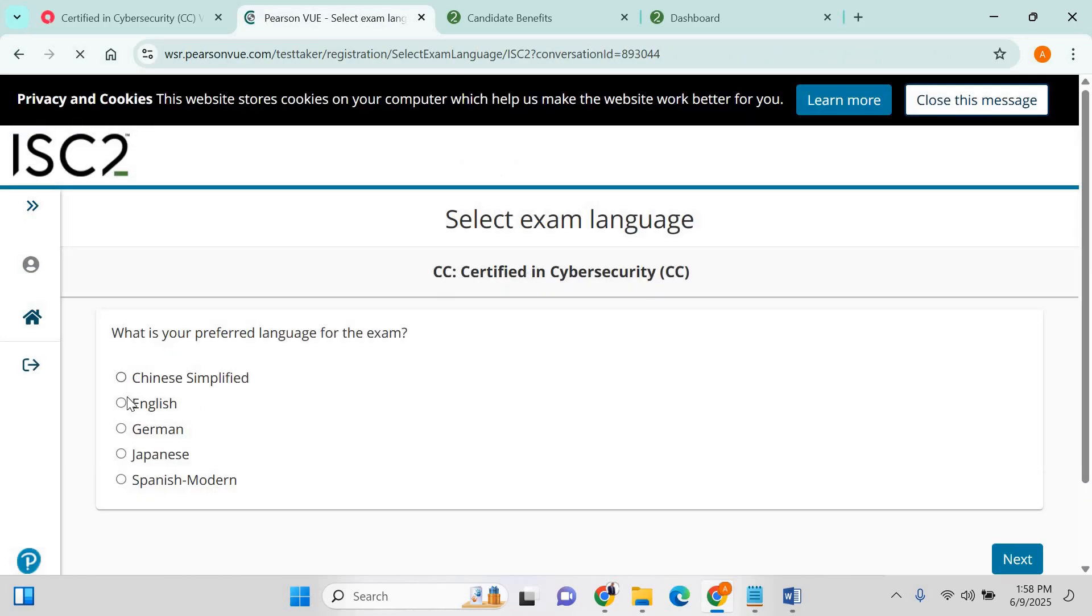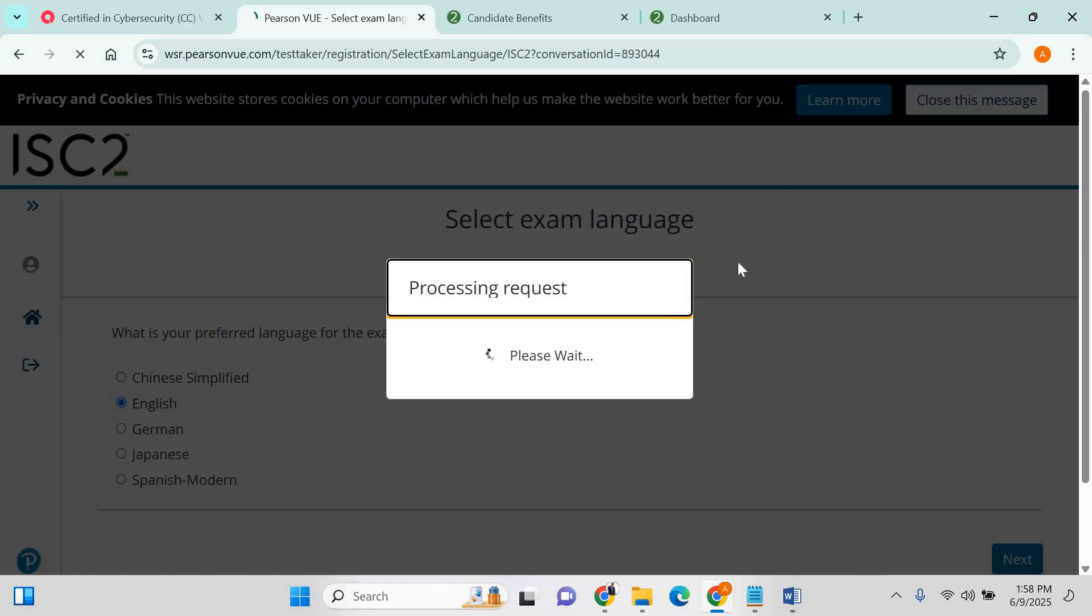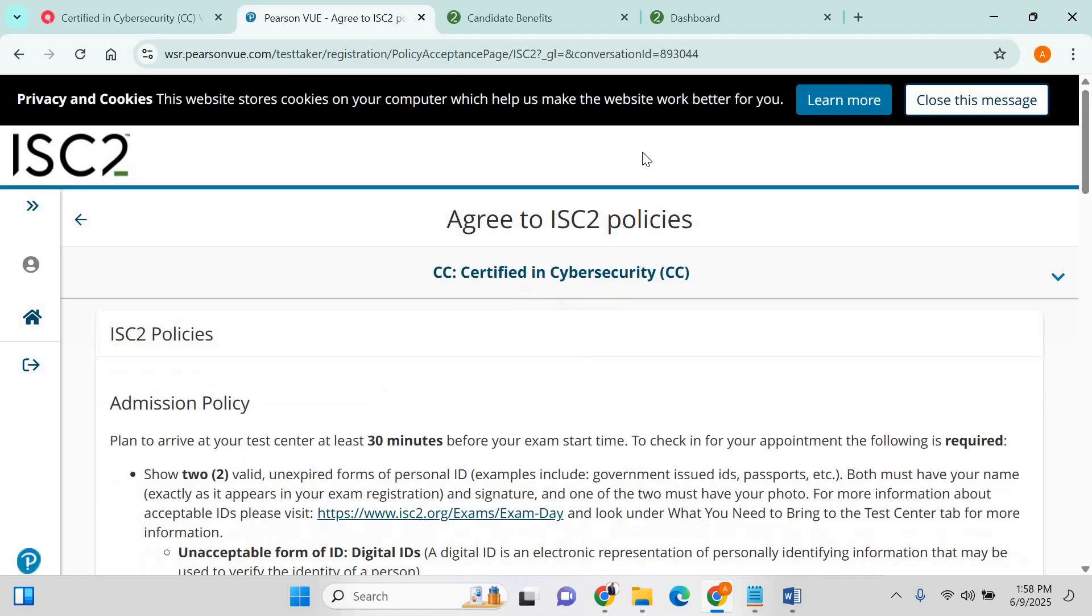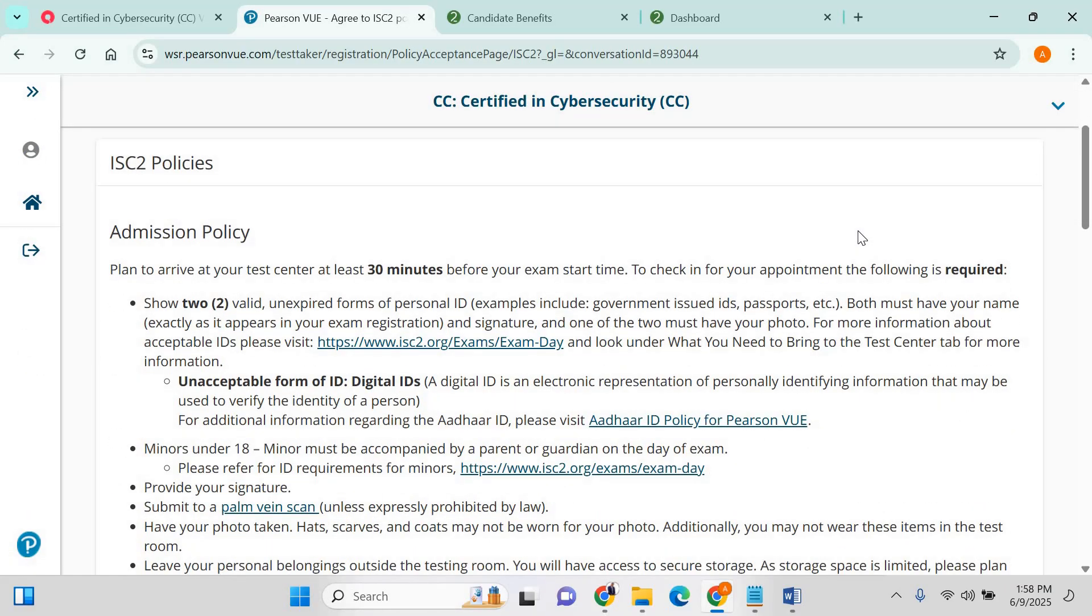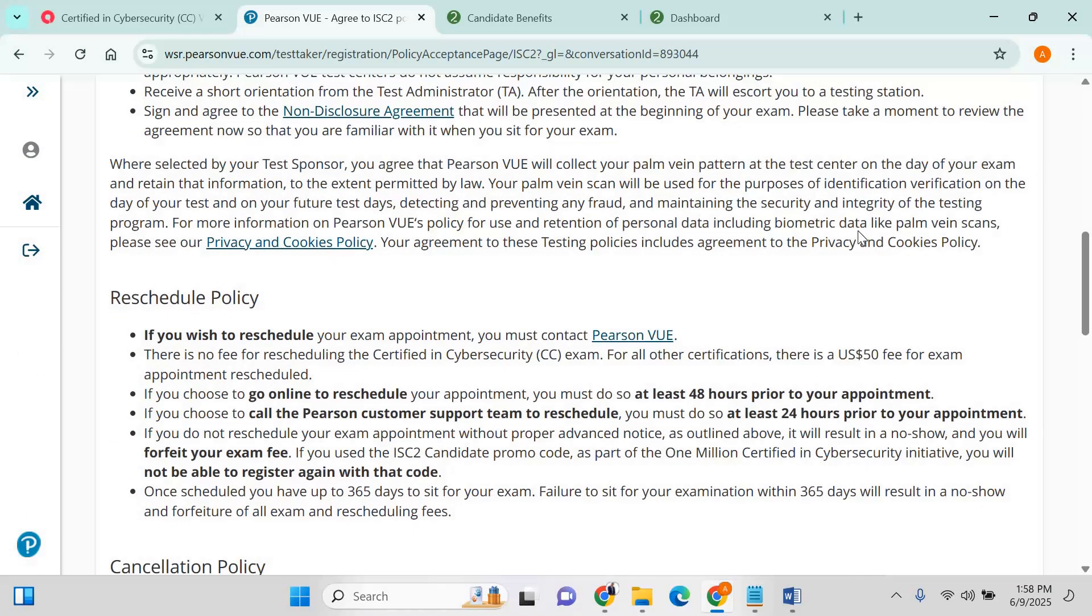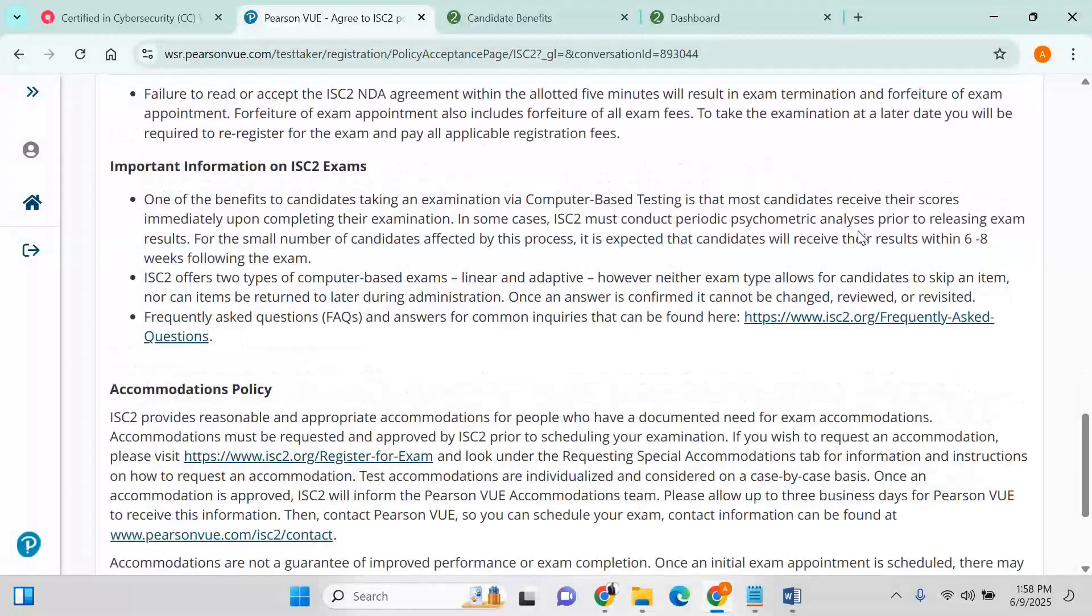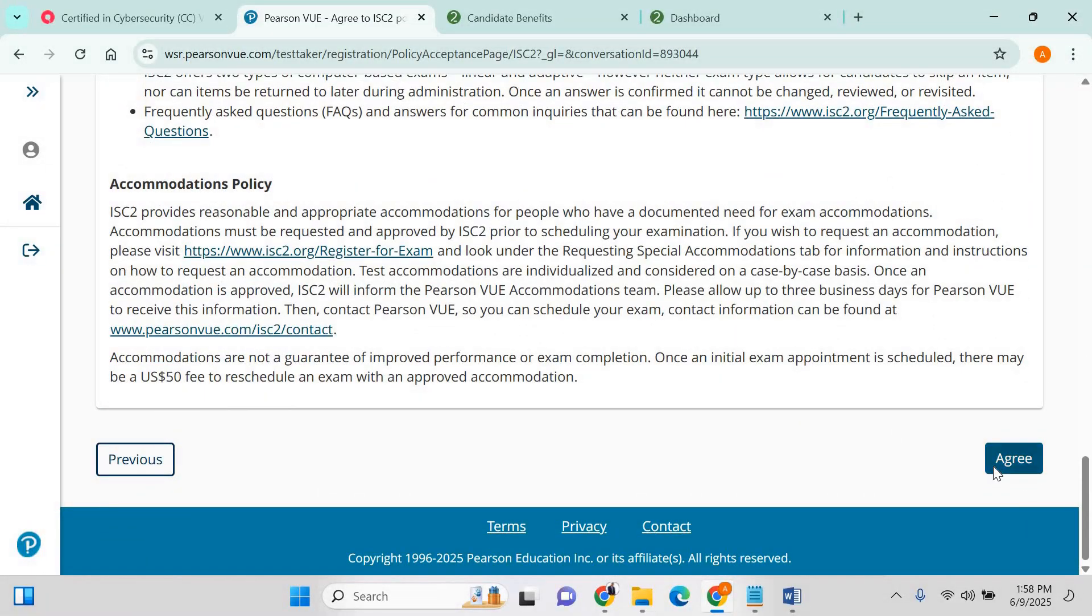From there, I choose English, I click on next, scroll down, agree.